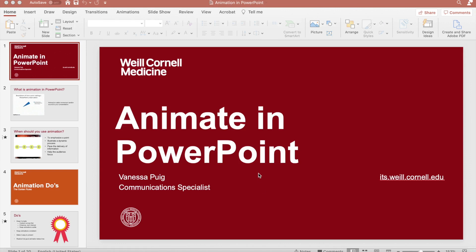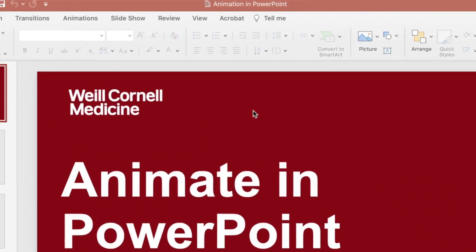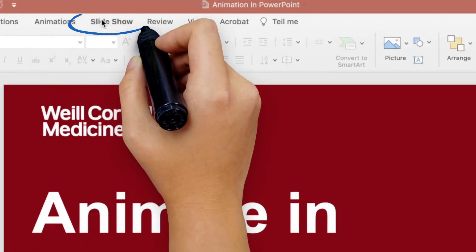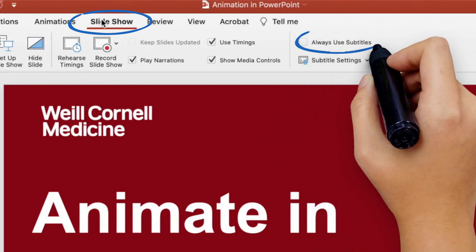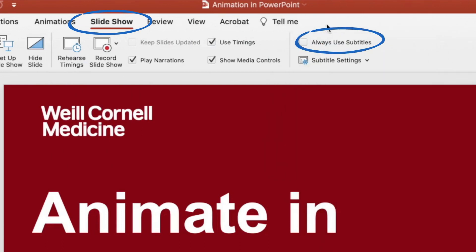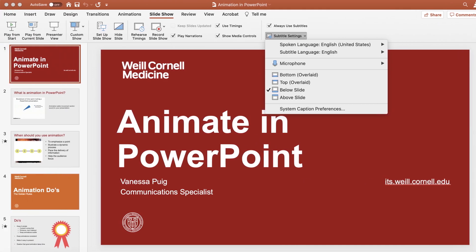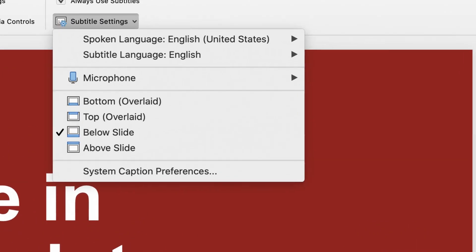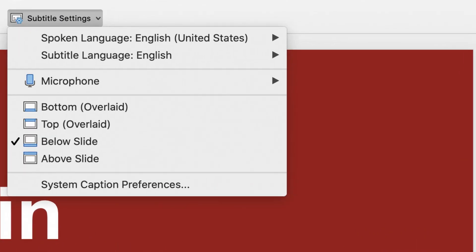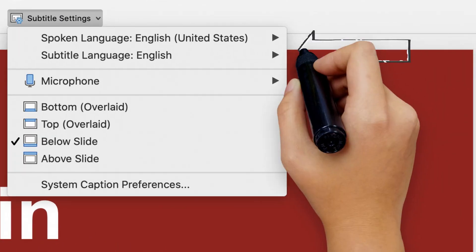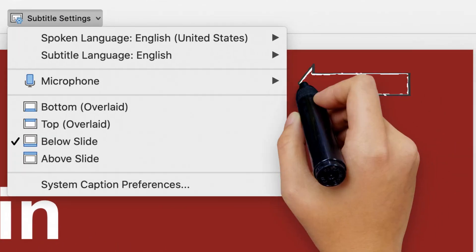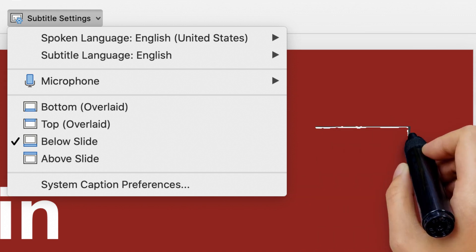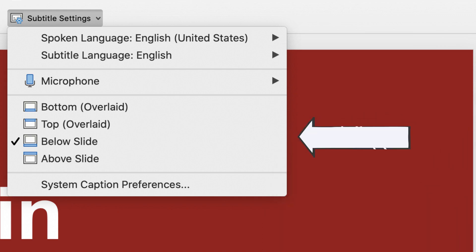Setting up subtitles is easy. When you're in PowerPoint, click the Slideshow tab in your ribbon and select Always Use Subtitles. To customize your subtitles, click Subtitle Settings and you can change options like the language, which microphone you want to use, and where you want the subtitles to appear on the screen.